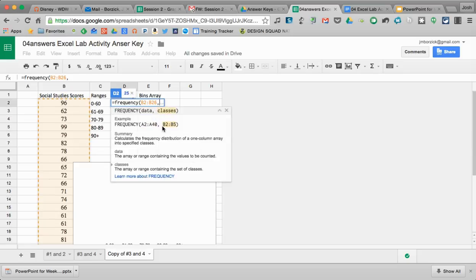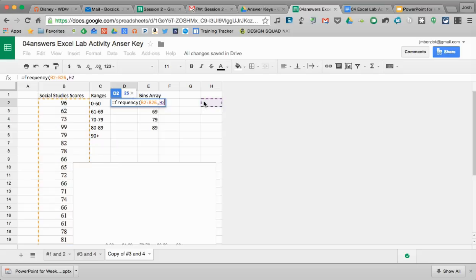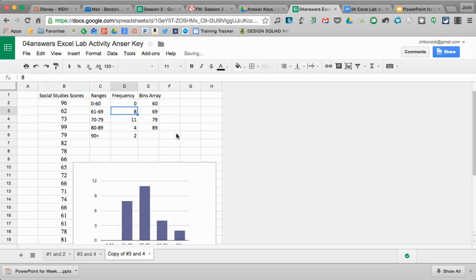And the next thing I'm going to do is insert my classes. That's going to be my bins array. That's what they call it in Excel, so I left it that way here. I'm going to highlight my bins array like that, close parentheses, hit enter.